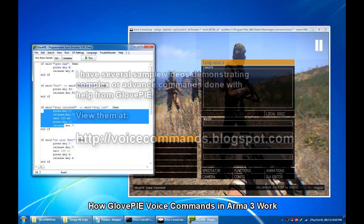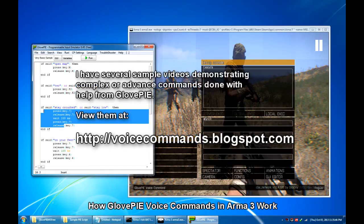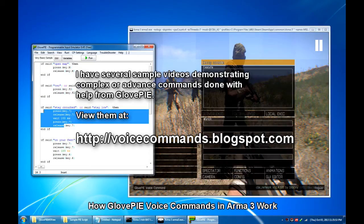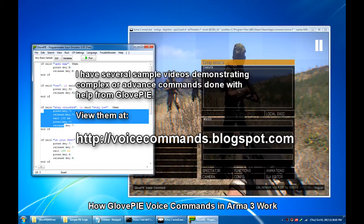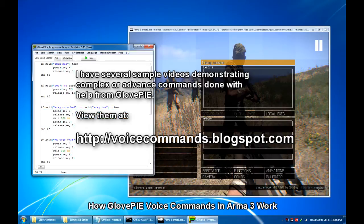Imagine complex commands like requesting for artillery support, ordering your squad members to attach suppressor to their weapon, ordering members of your squad or your entire squad to shoot at a target you specify without going through the game's command menu. Now all of those things are very much doable with GlovePIE.